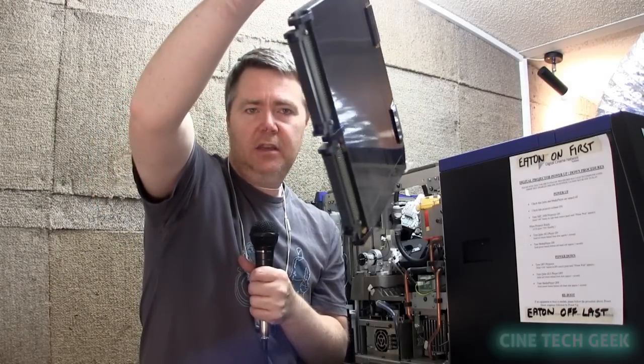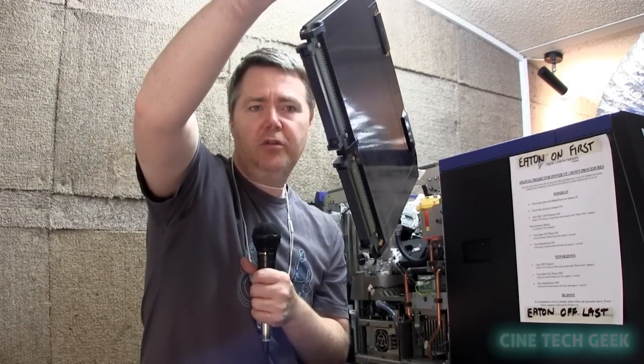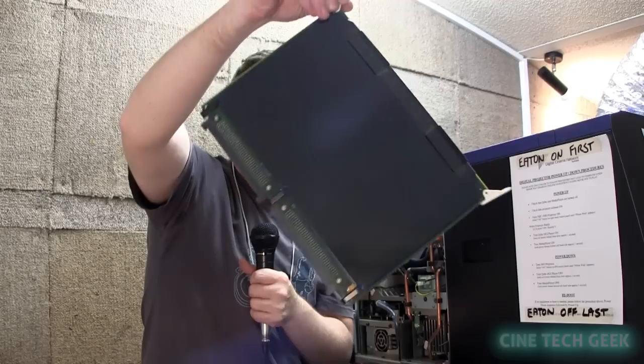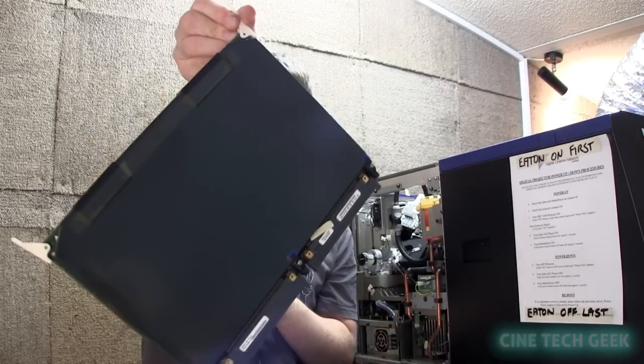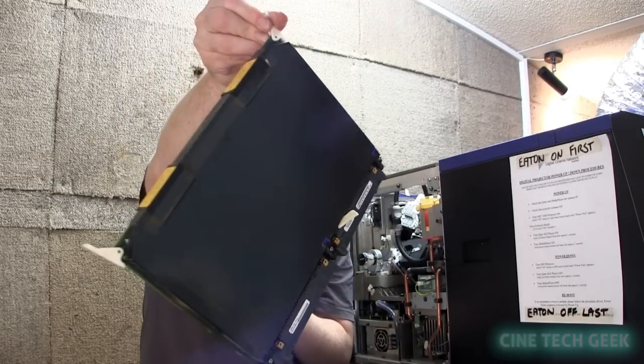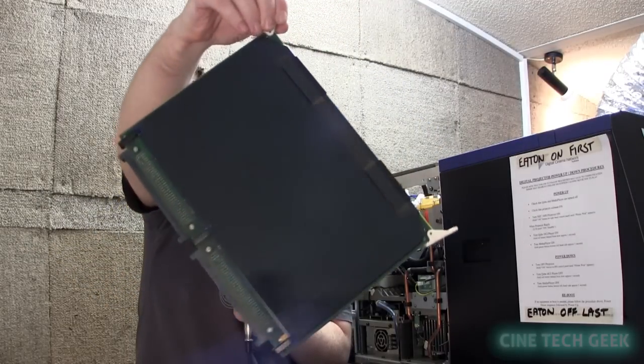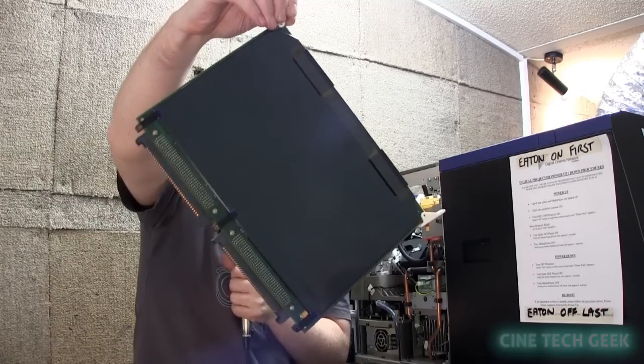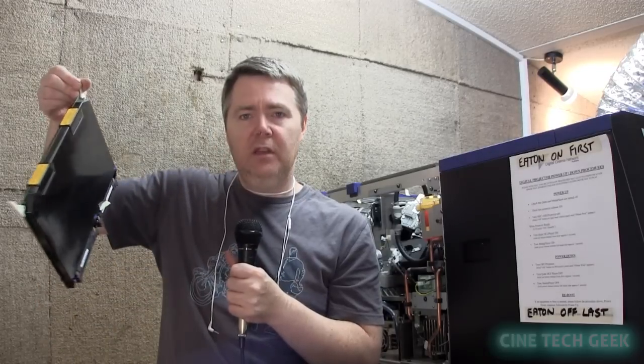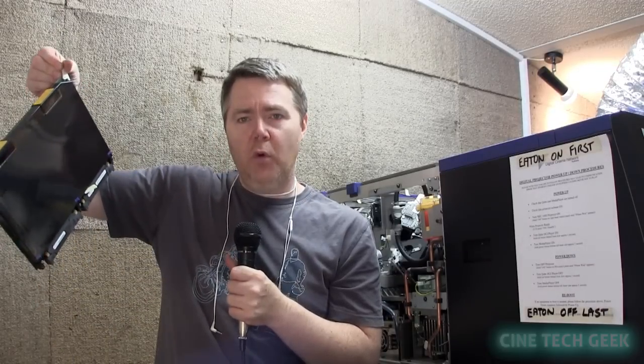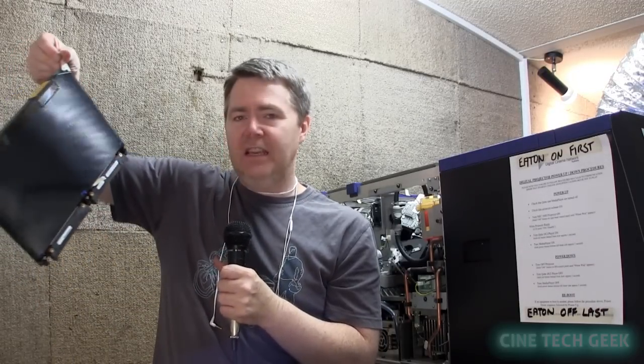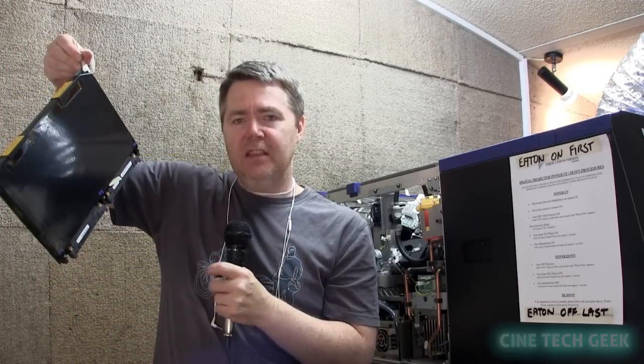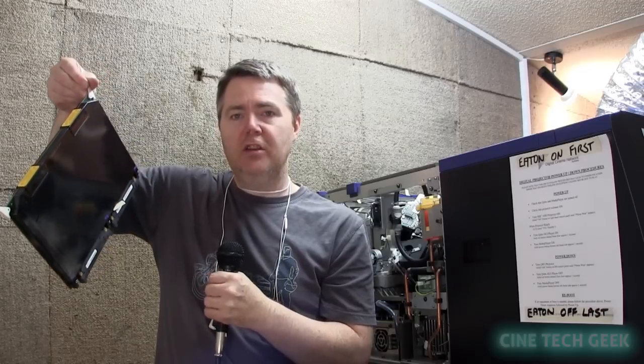You can basically see the board is completely encased in what they call a gore covering. This covering is basically an electronic fence that goes around the whole board.